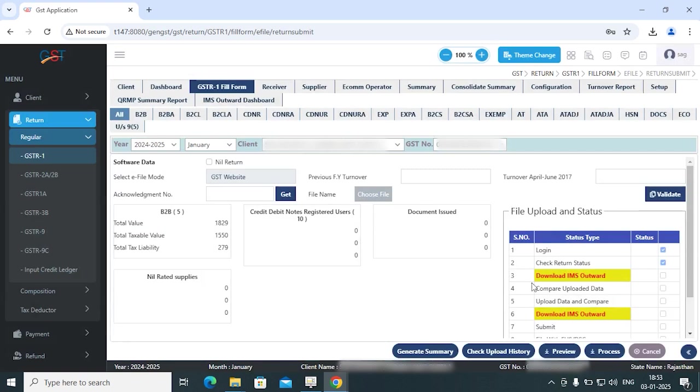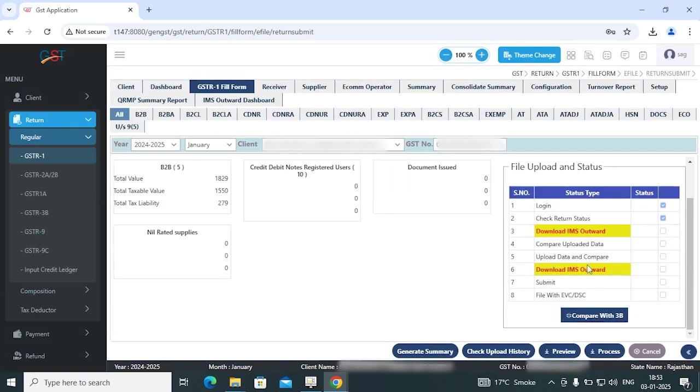There is also the download of IMS Outward Supply before and after uploading of GSTR1 data, so that you can check and update the latest IMS Outward Supply data from here.